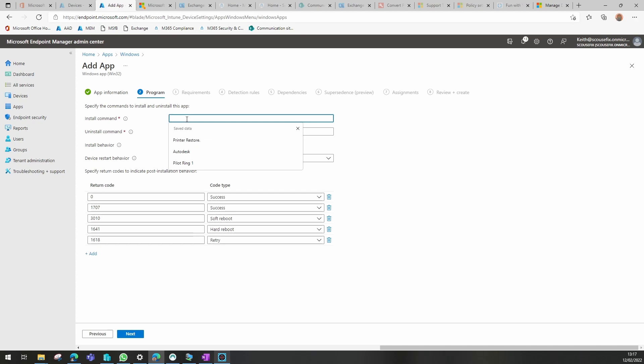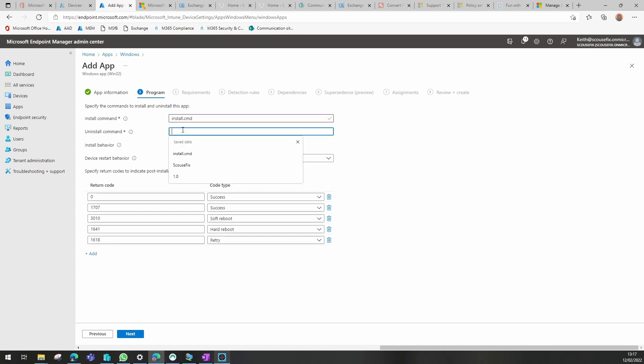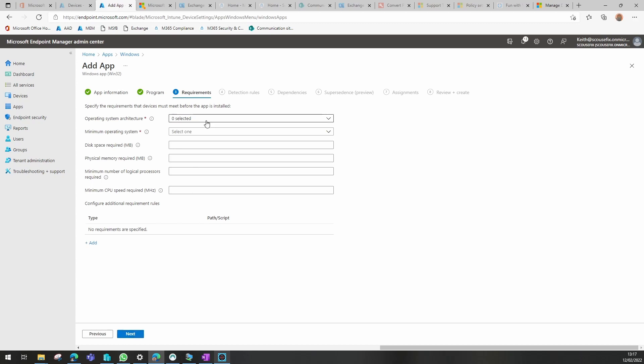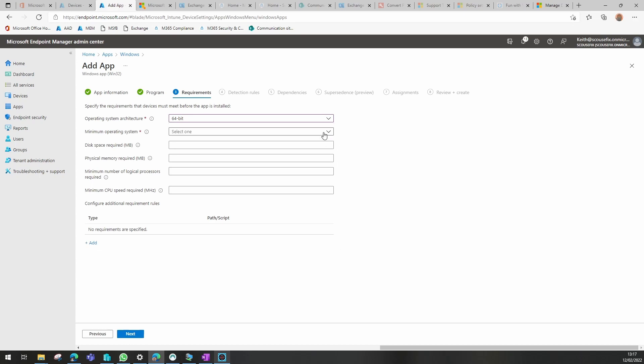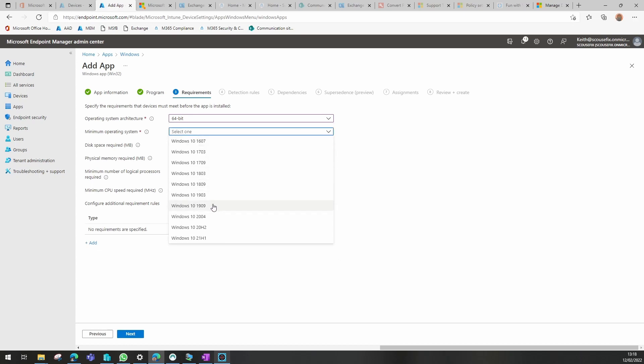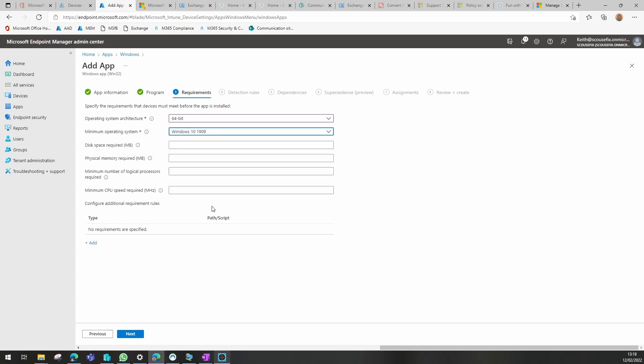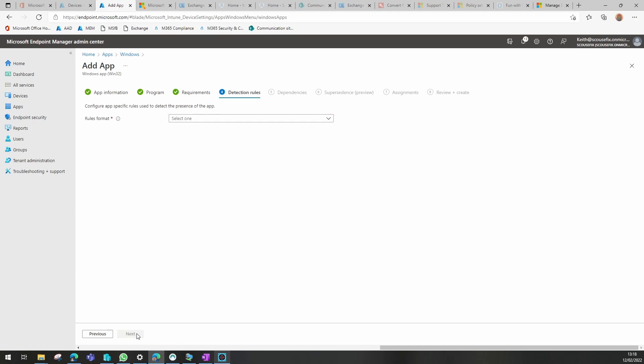Our install command is install.cmd. We need to put an uninstall command in, so I'm just going to paste the same one in at the moment. If you wanted to write an uninstall command, that's easy enough, you just change the syntax in the batch file. I'm going to select our architecture as 64 bits for this one and minimum Windows version of 1909. I don't need to select anything else in there.